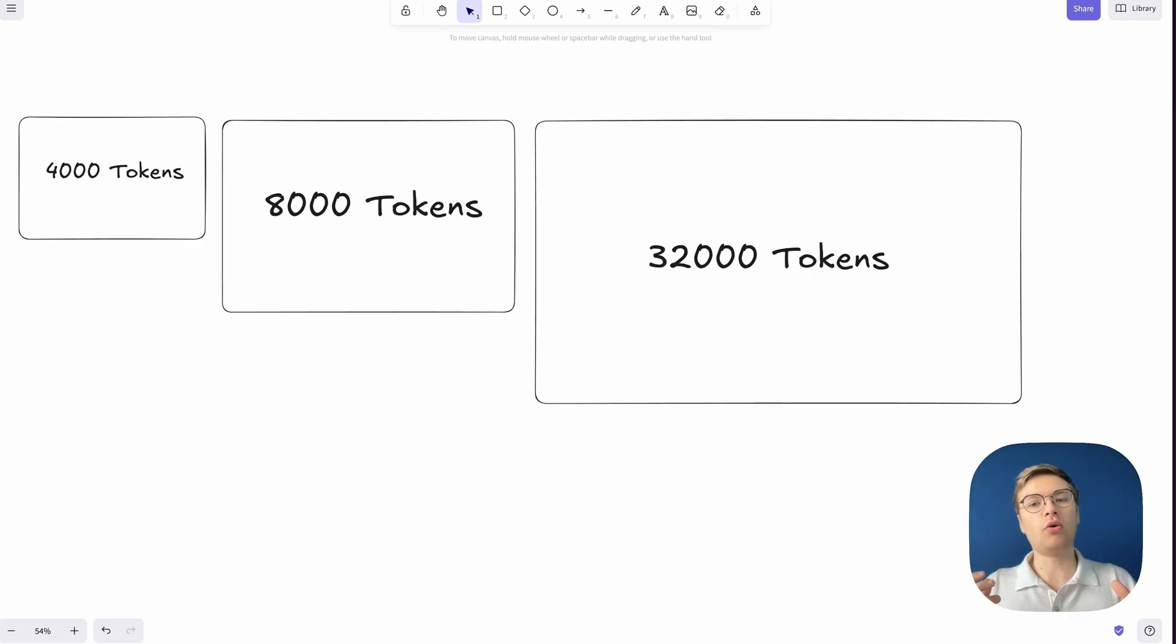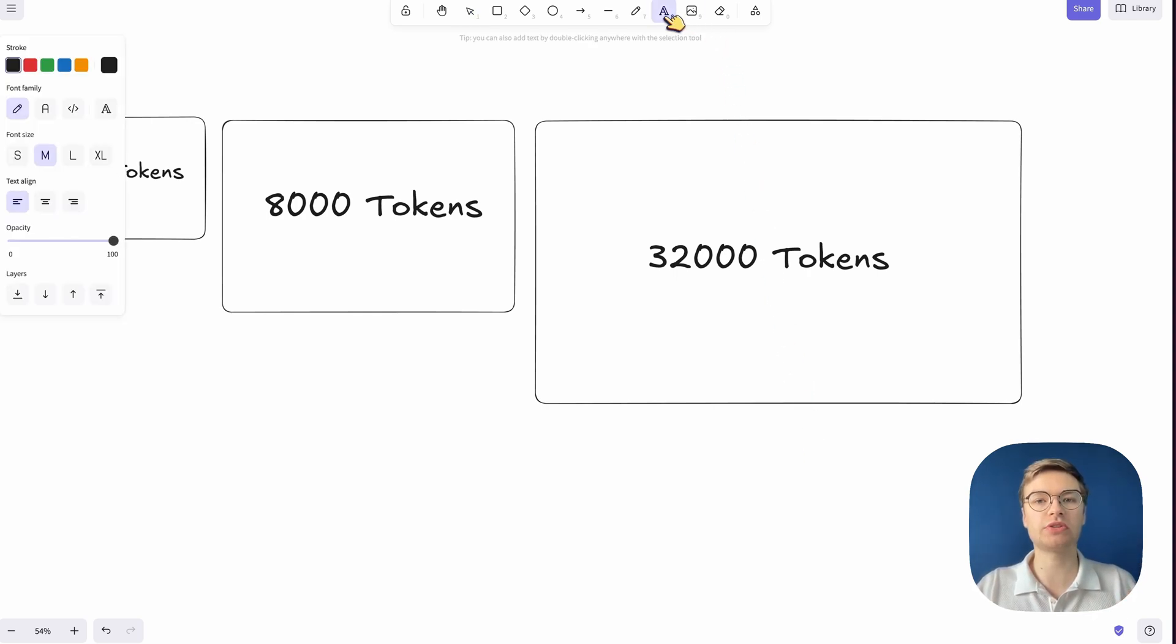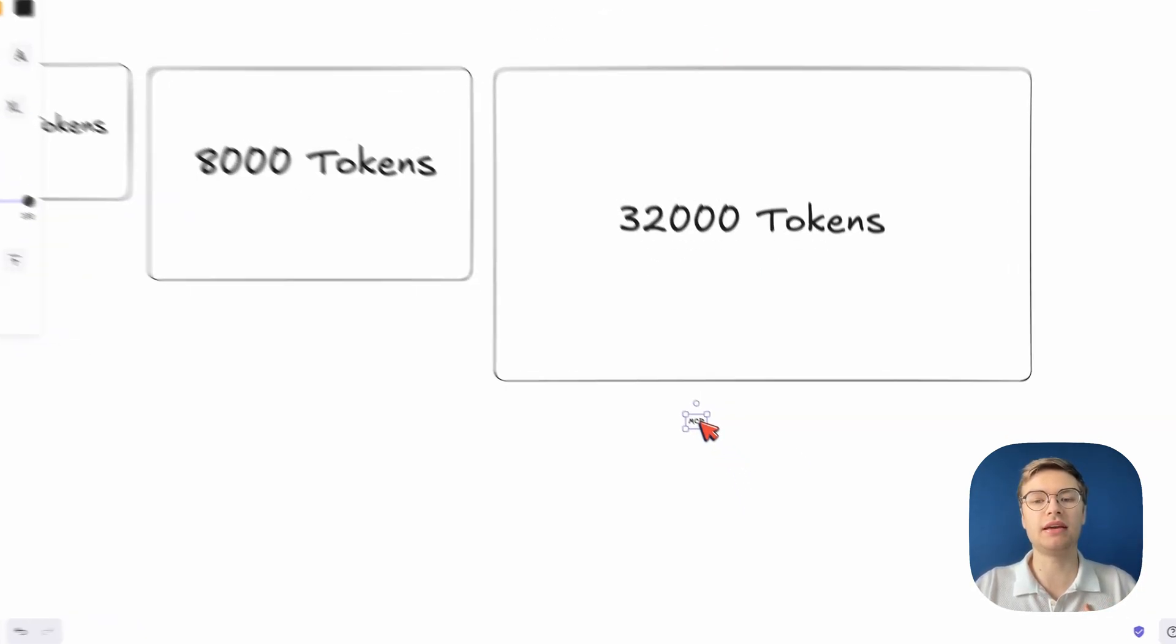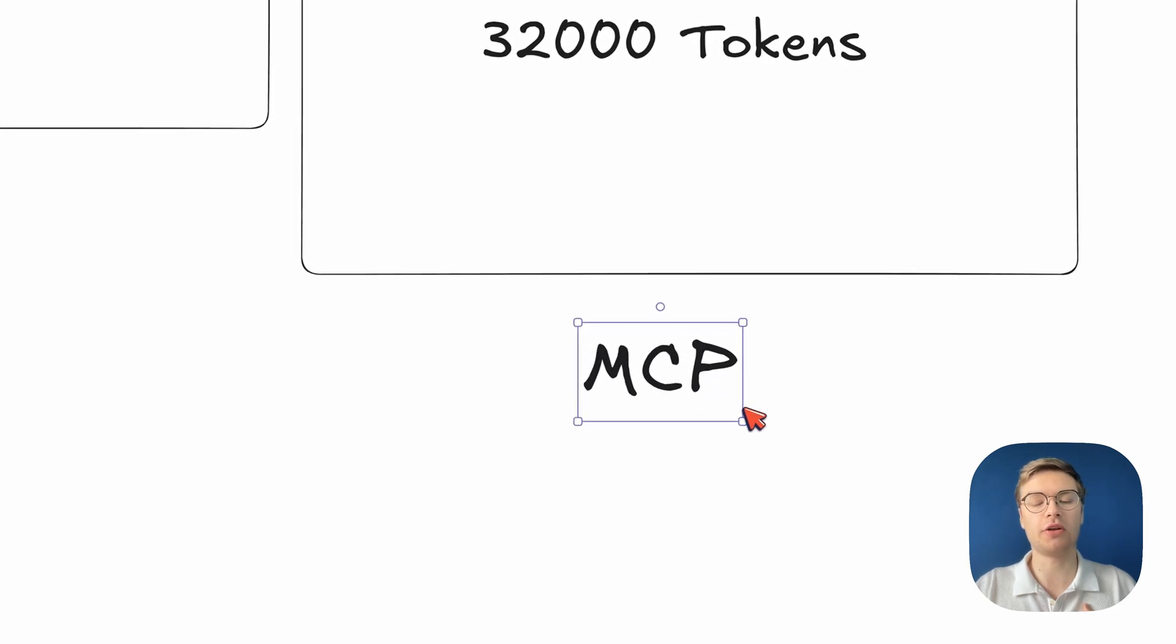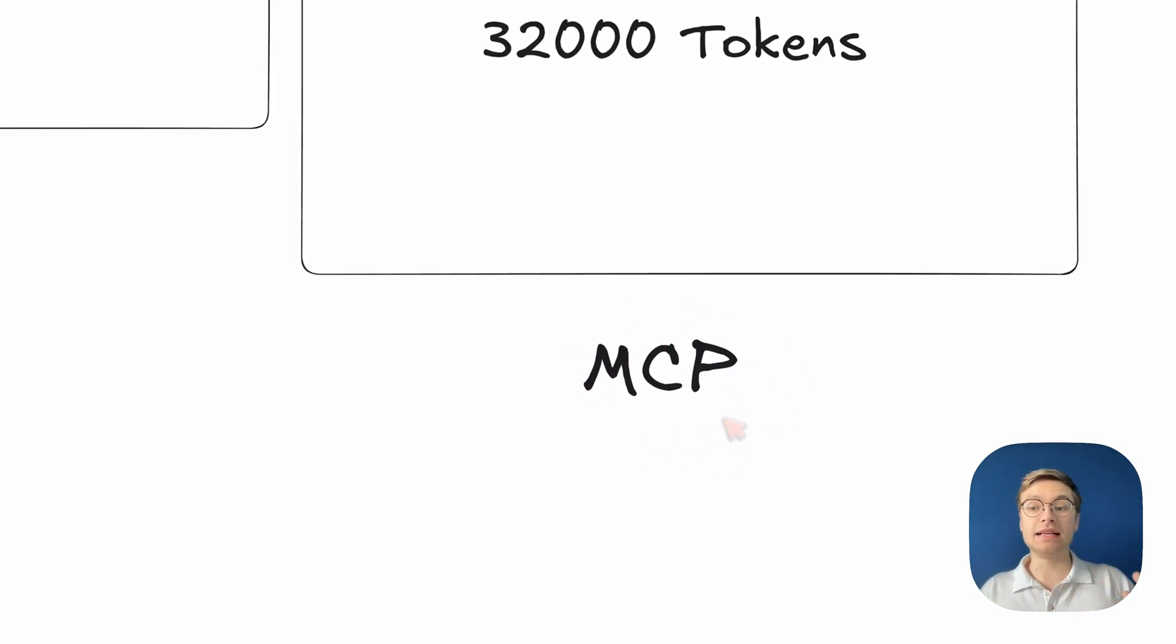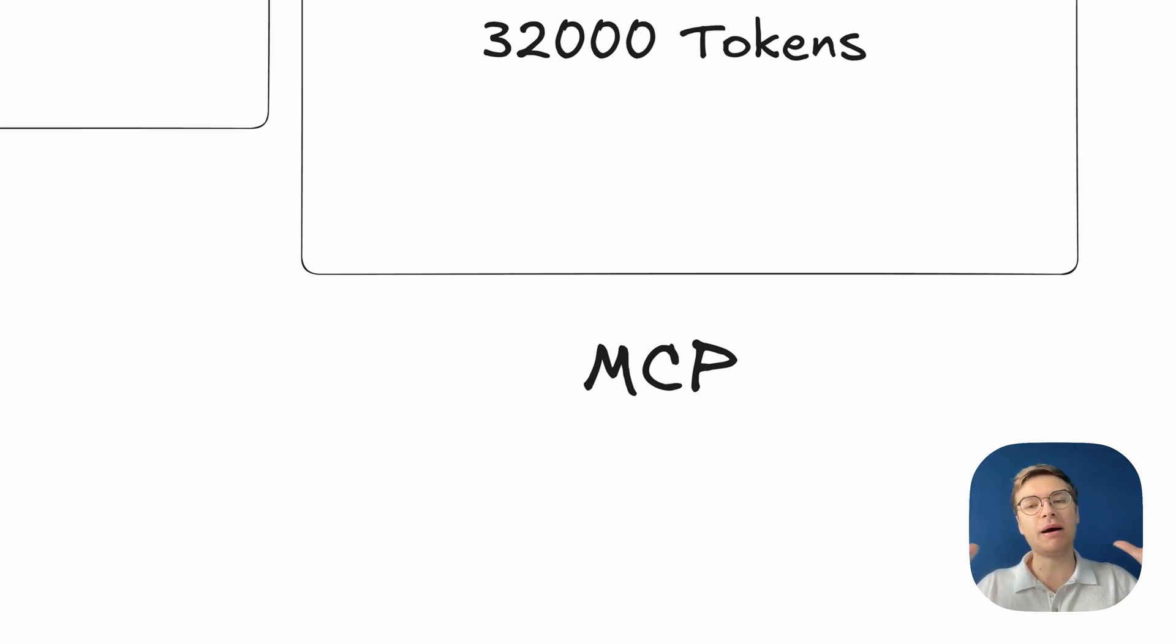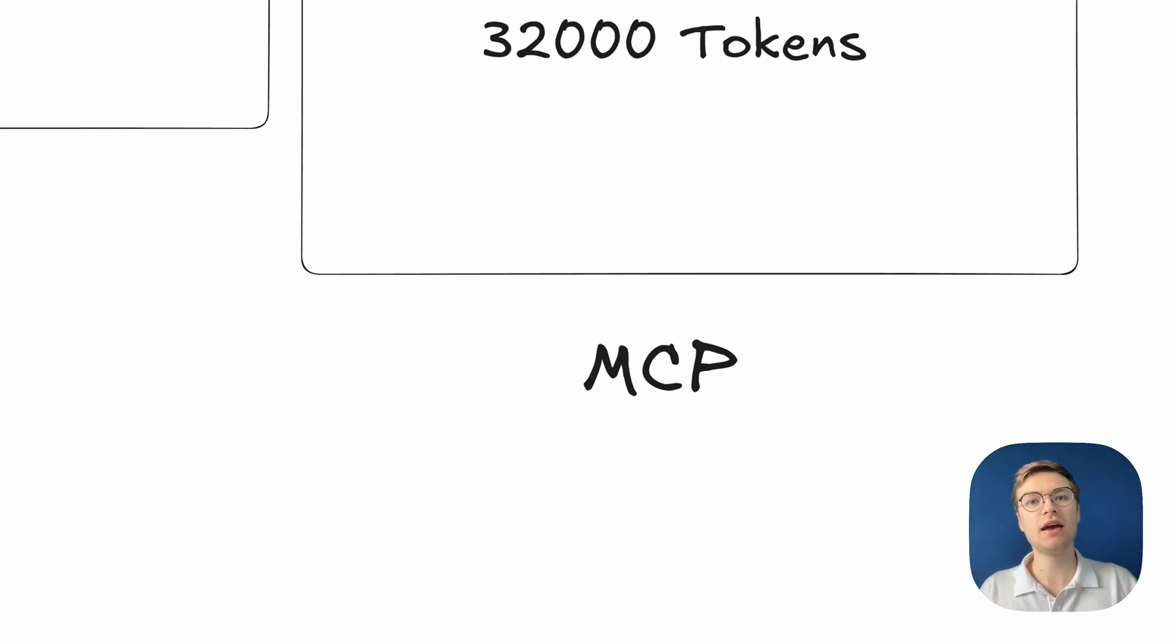But now we have the problem that we want to connect AI systems to other tools. For this, we have the newer paradigm of using MCP servers, model context protocol. Now, the difficulty with this is that as you include more tools and these tools get called, the amount of tokens that you need in the conversation often increases quite a lot.